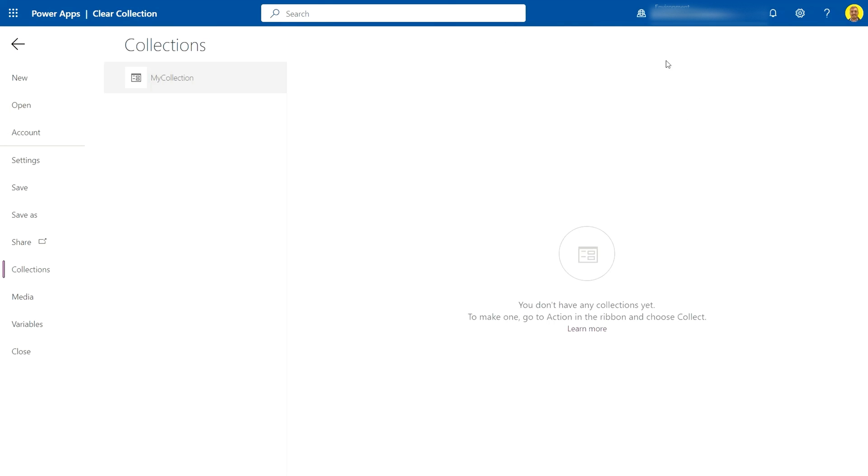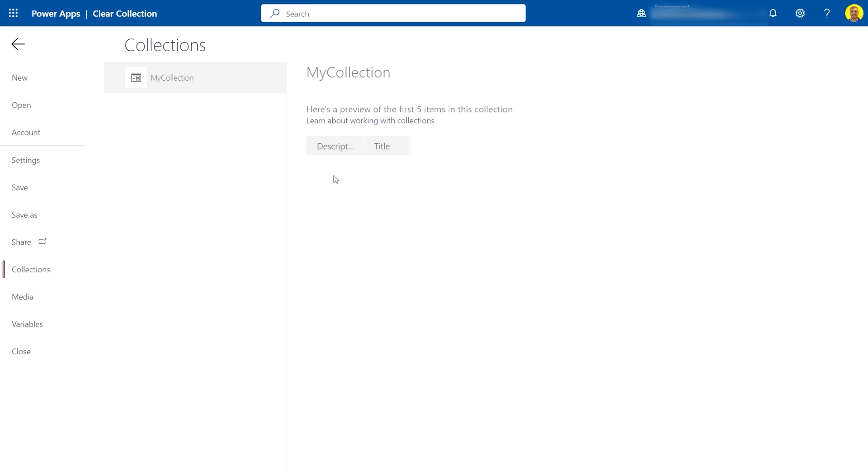And now if I check back at the collection, you can see it's been cleared. It's not deleted the collection, it's just cleared the records from it. I'll put the code in the description of the video.